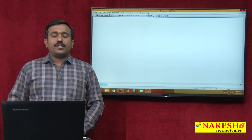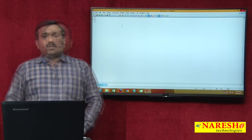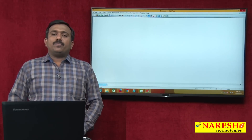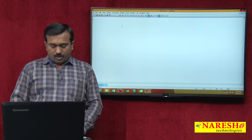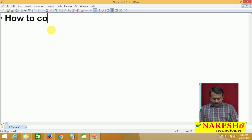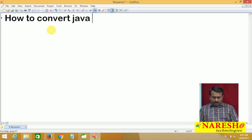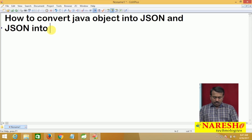Hi, welcome to Naresh IT. My name is Satish. In this video, I am going to be discussing how to convert a Java object into JSON and JSON into a Java object.